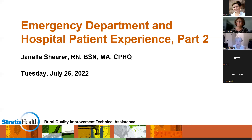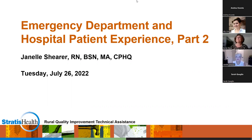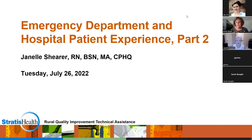Thank you, Becky. Hi, everybody. Thanks for having me back. I'm curious how many were here for part one, which was the end of May — if you could raise your hand or use the emoji. I see some hands. Thanks for the introduction. There was so much information in the first session and I felt like I was talking a mile a minute, so we decided to do a part two.